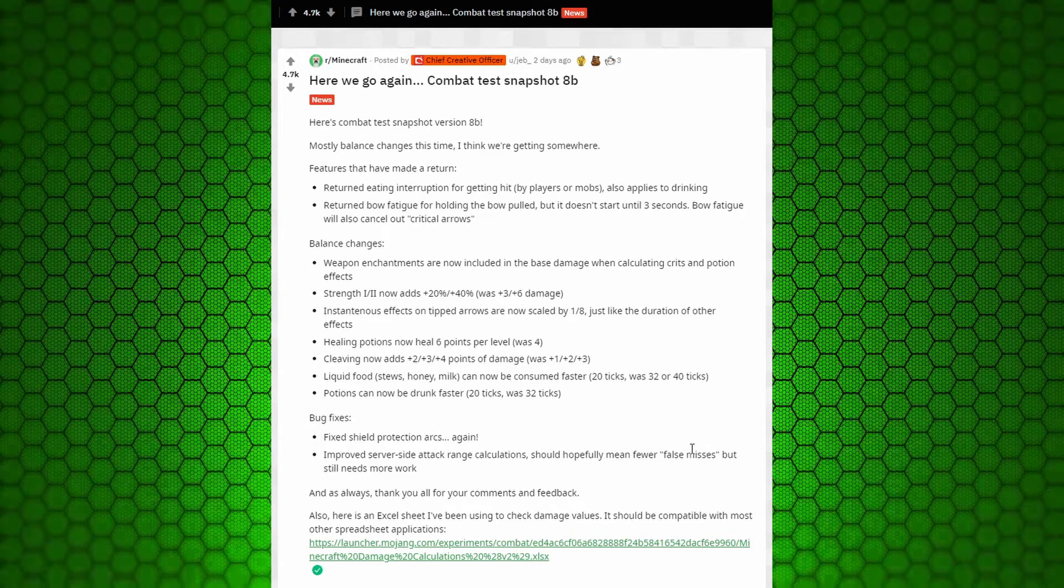They've changed it to percentages rather than actual damages. But it now turns the enchanted version into the base version for whenever you have a potion effect and criticals. It's pretty cool.